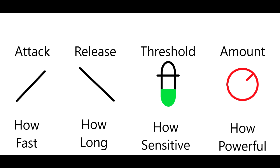Threshold, how loud does the sound have to get before the effect is applied. In case of auto-tune, how far out of tune does the note have to get before the effect is being applied. And then finally, amount, which is similar to your ratio knob on a compressor. Amount is how strong is the effect going to be when it's applied.